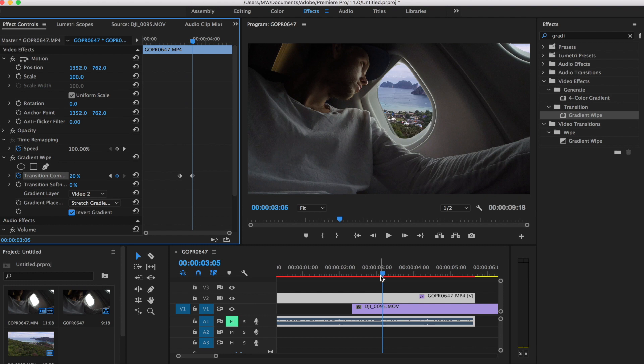So one of the things you can do later on is change the color correction and sort of grade them similar to each other or apply the same LUT to both of them. That's really going to help make it a little bit more seamless.